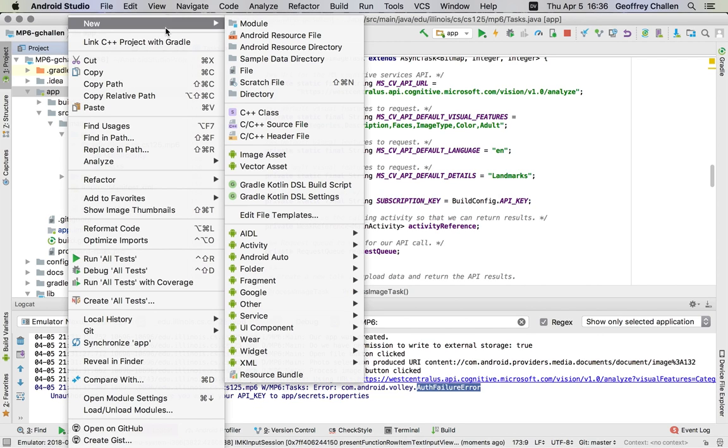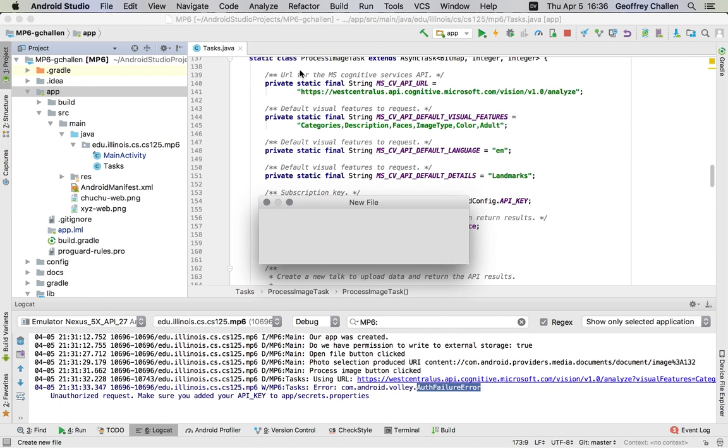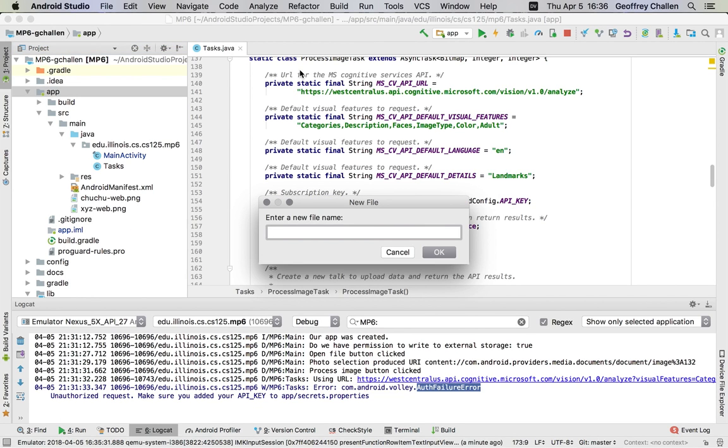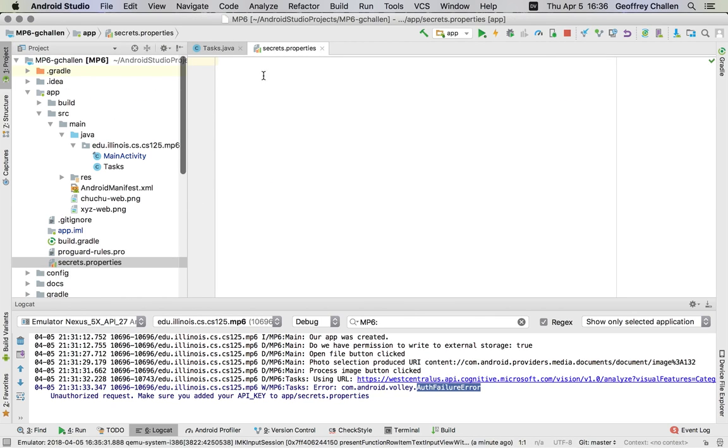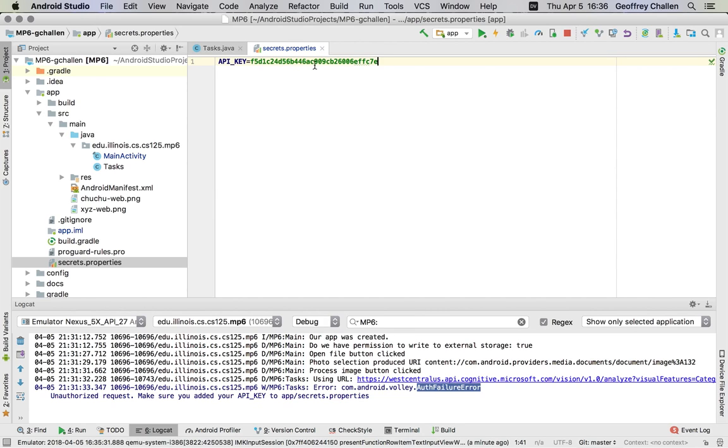So I'm going to create a new file in my project. The file needs to be called secrets.properties. And it needs to be in my app directory. So if it's not, none of this will work. And you'll get the same error message.